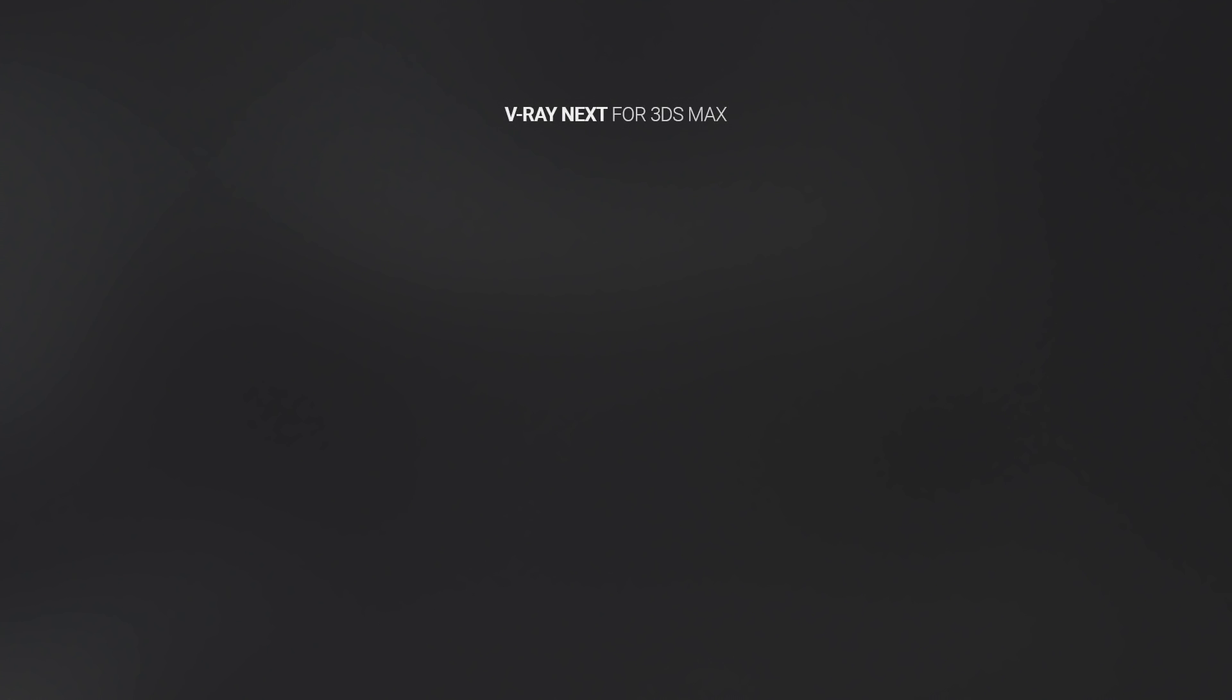Here's a quick look at what's new in V-Ray Next with 3D Studio Max. It's smarter, faster, and more powerful than ever before.